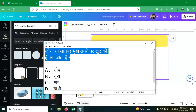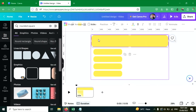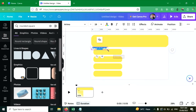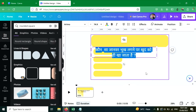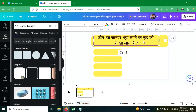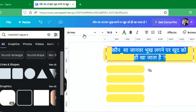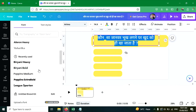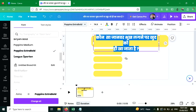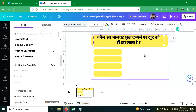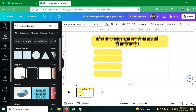Now let's copy this question. This is in Hindi language — you can use an English question if you prefer. Select all, select this text and change the font. I'm using 'Popin Extra Bold' — adjust it. Looks good.